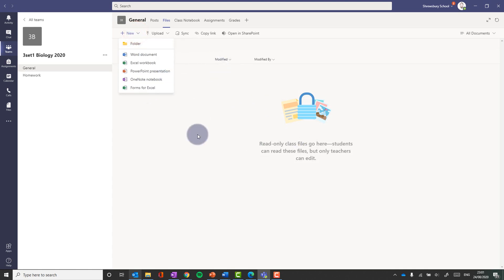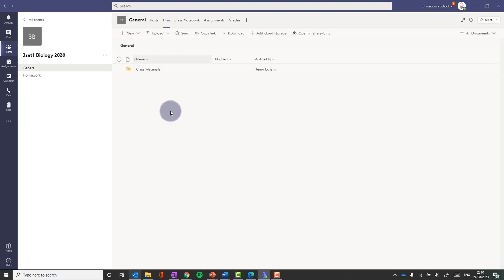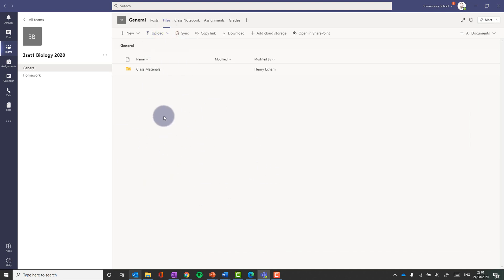Back in the general, if I add something into this area here, then you'll find that it's not read only. It's editable by the whole team.